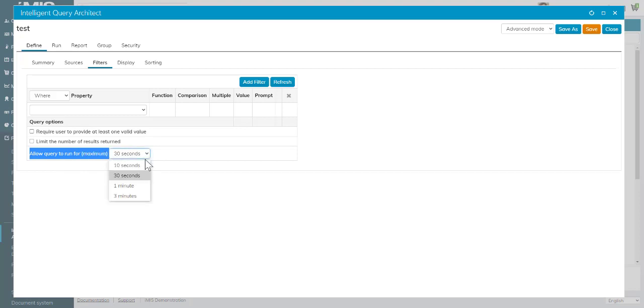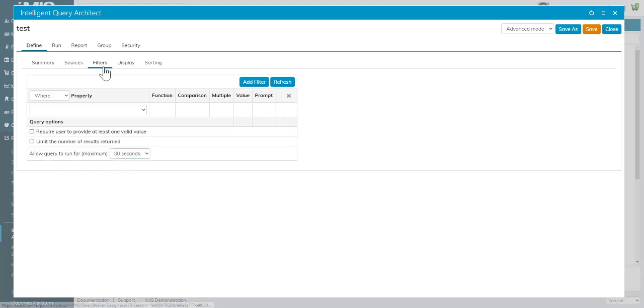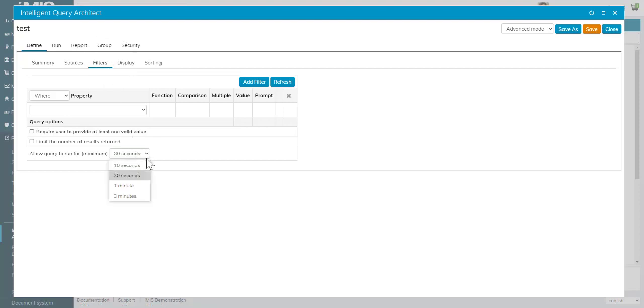We can see that on our filters tab, and there it is: allow a query to run for a maximum 10 seconds, 30 seconds, 1 minute, or 3 minutes.